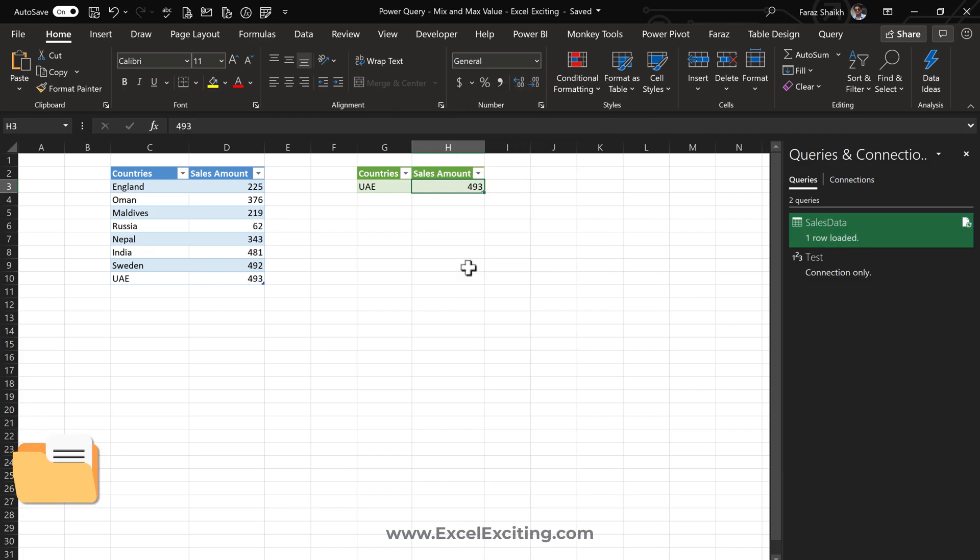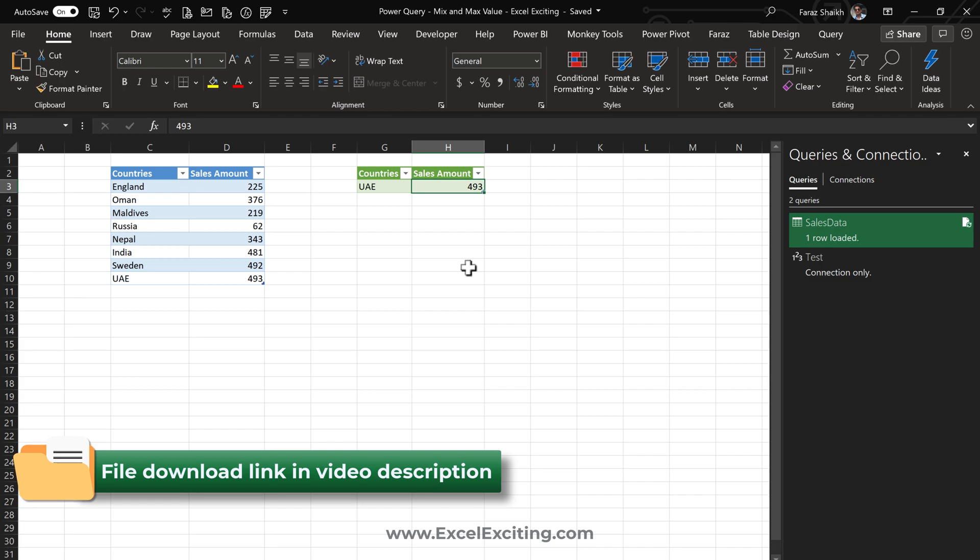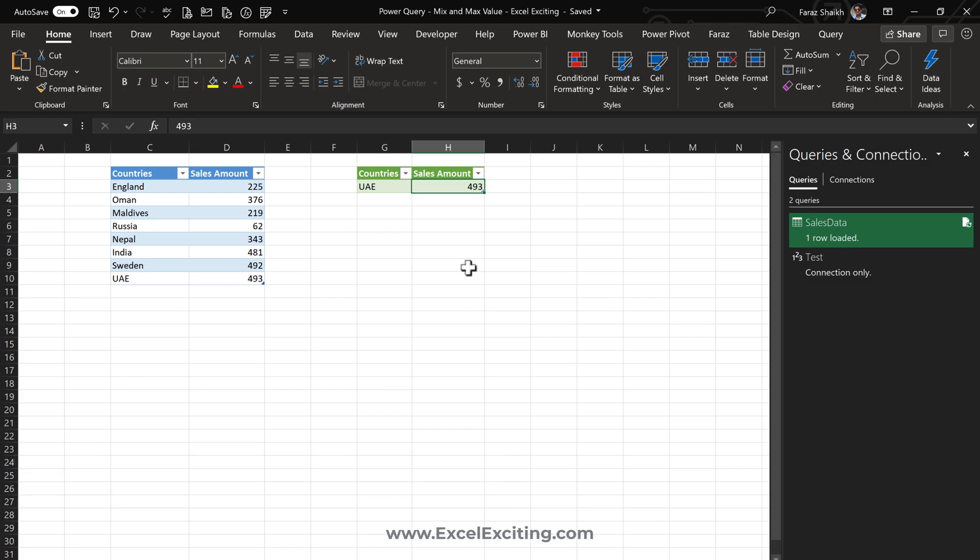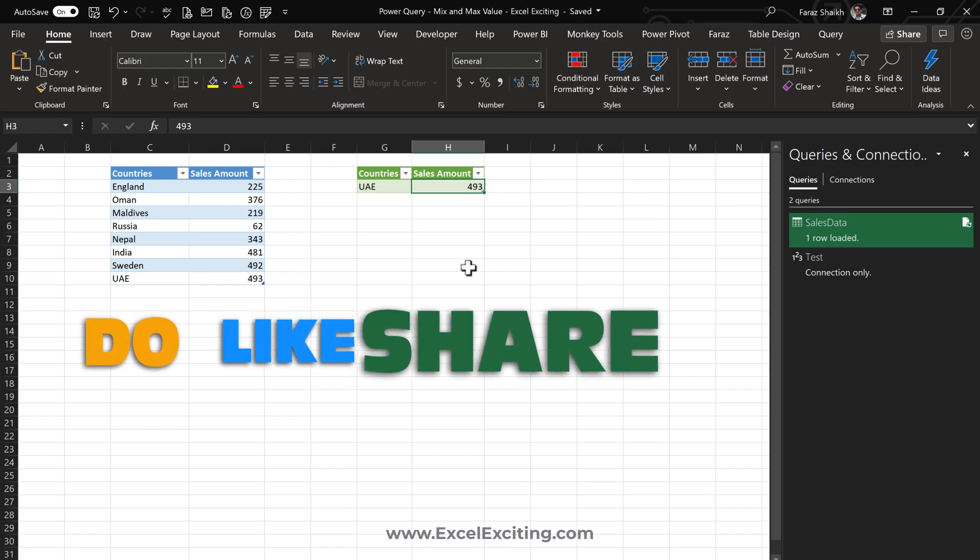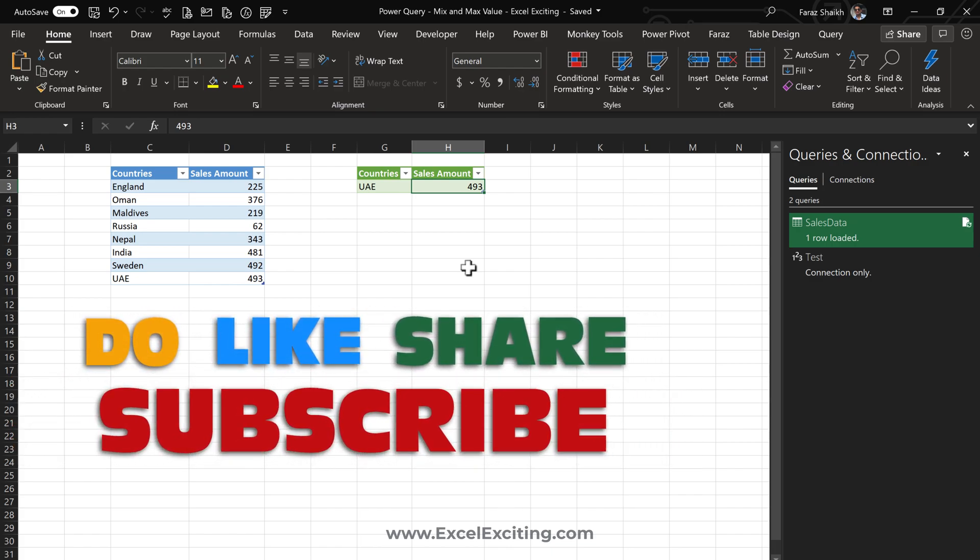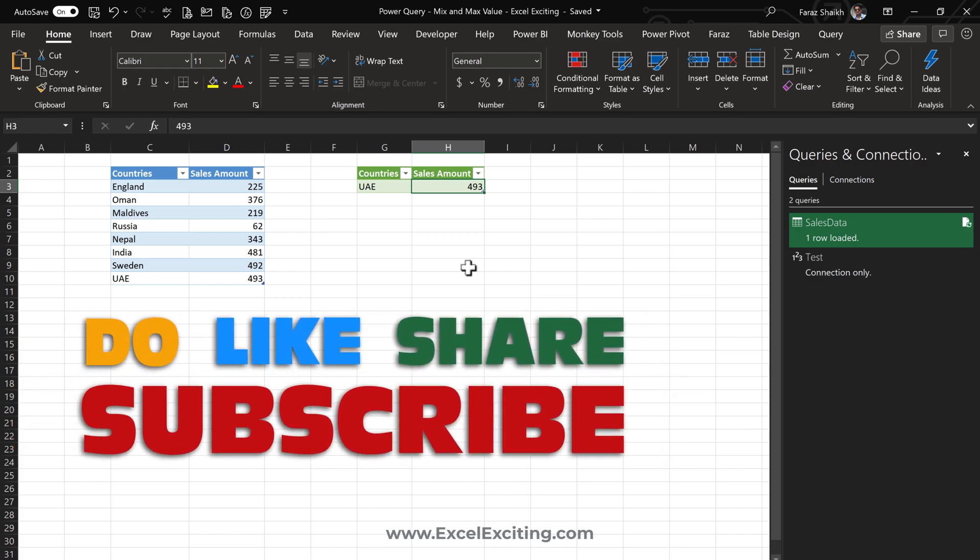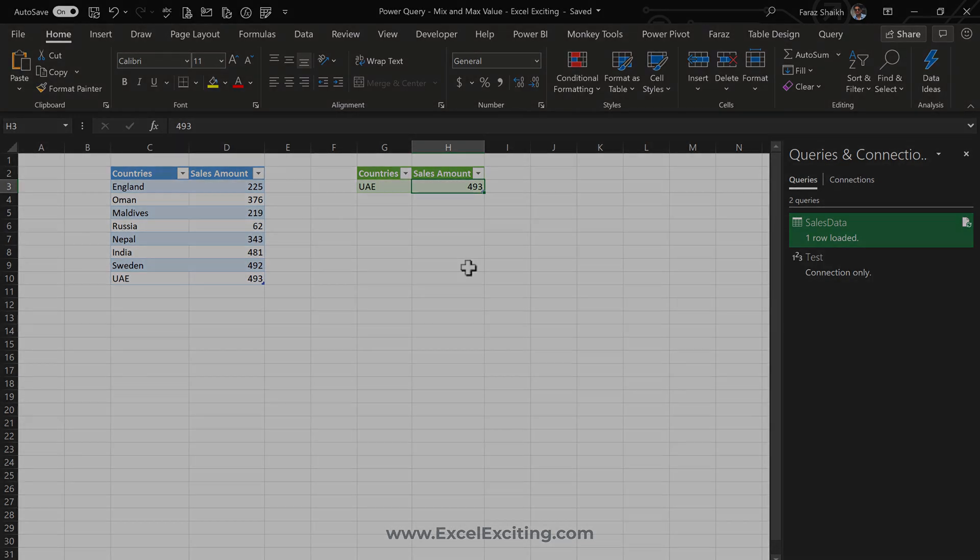That's how you find the min and max value in Power Query and keep it dynamic. This is not the only way - there are other ways to find min and max without using M functions, and I'll show you that in the next video. You know the drill - hit the like button, share, subscribe, and let me know your thoughts in the comments. Take care, see you soon!